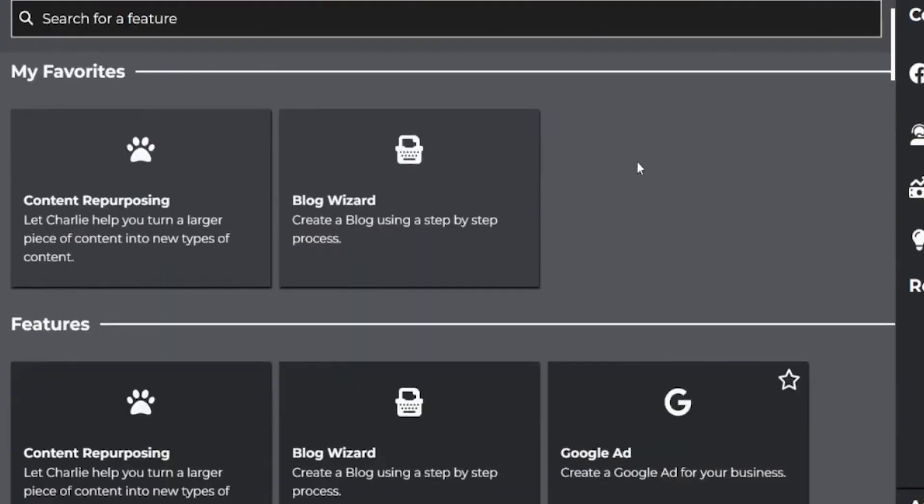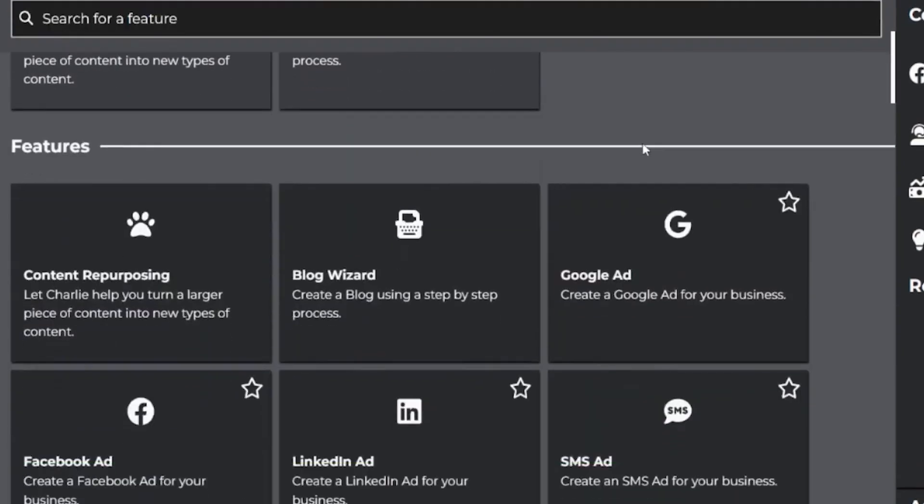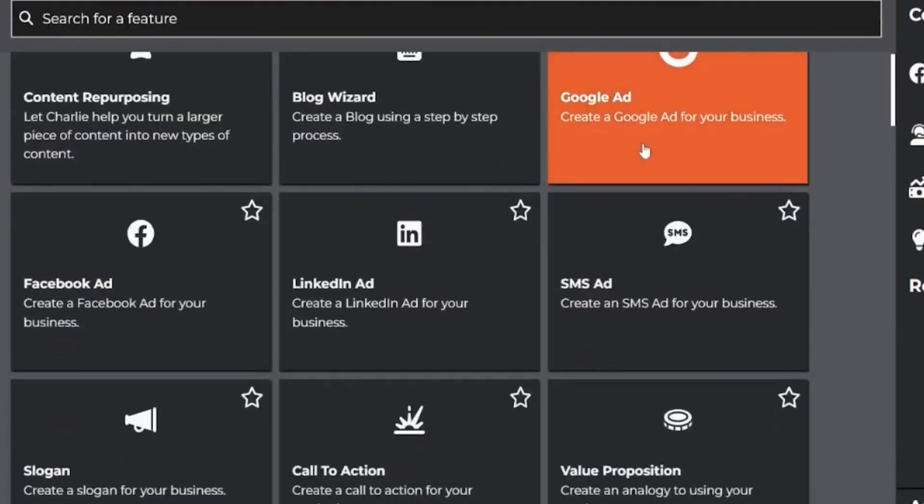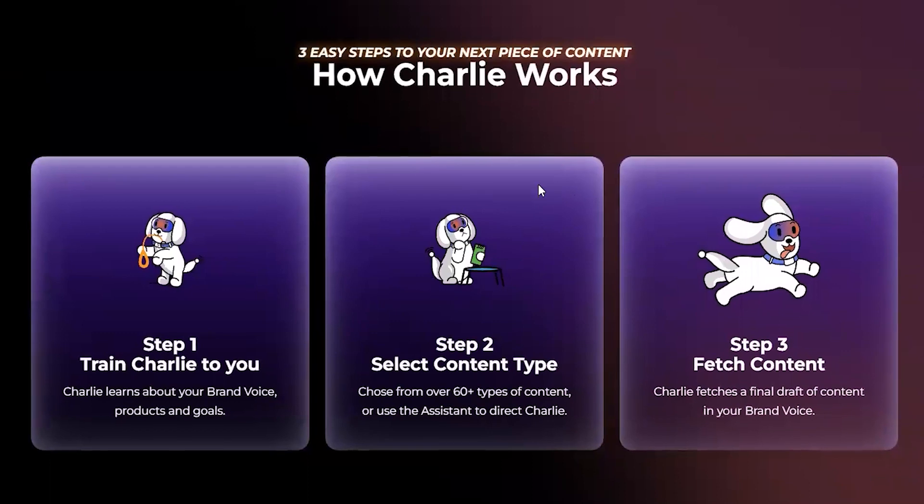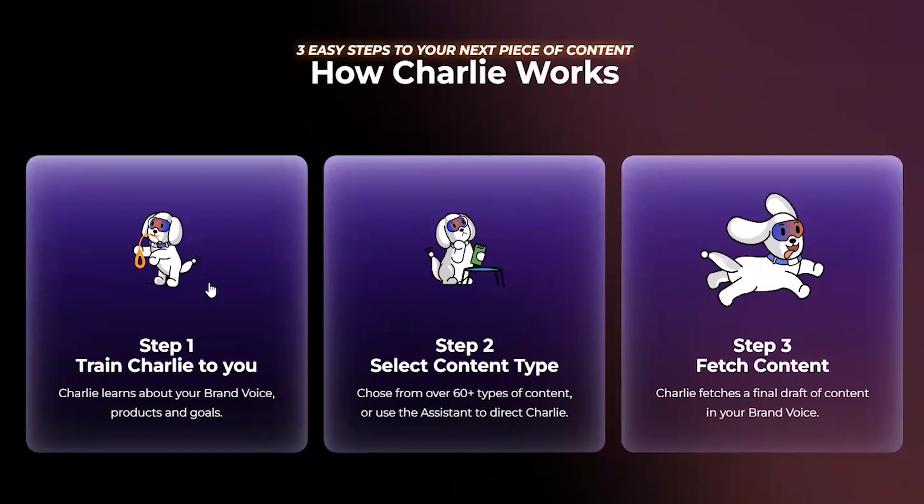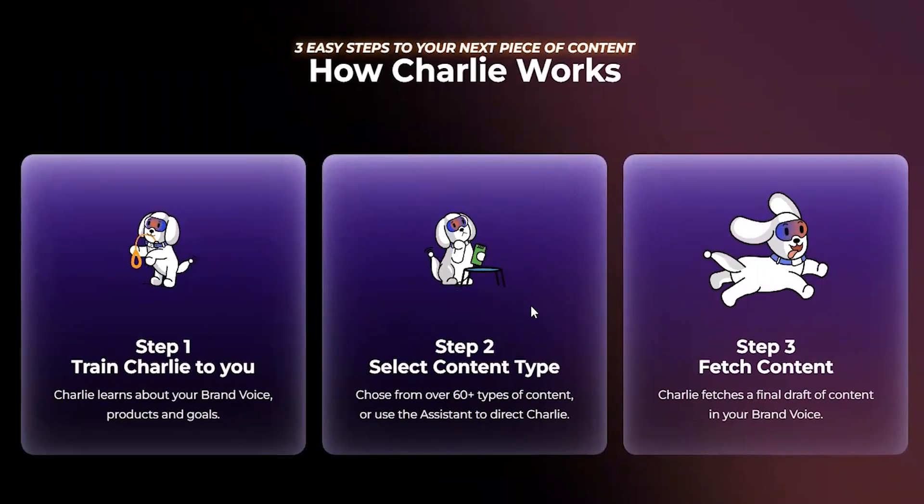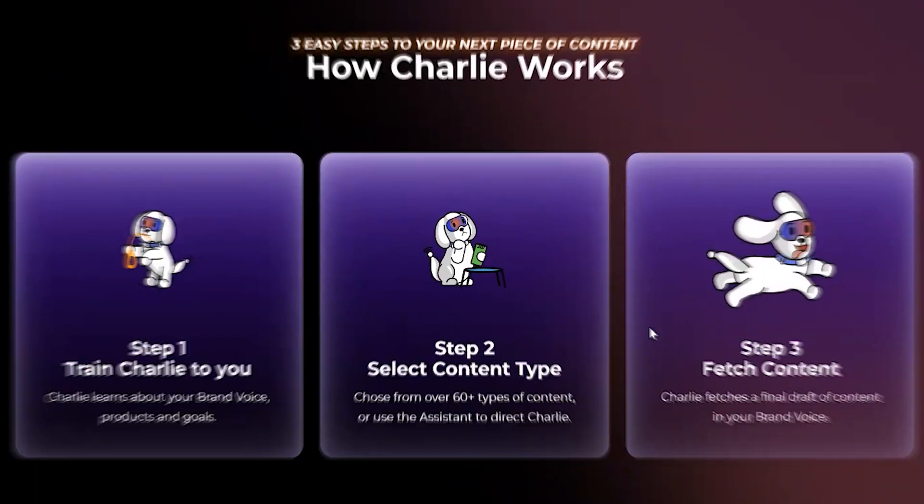I've been testing out this tool for a few weeks now, and in this video I'll tell you absolutely everything you need to know about GoCharlie before you sign up.